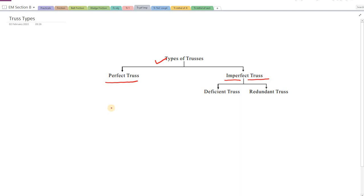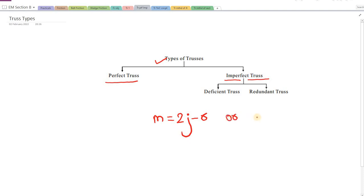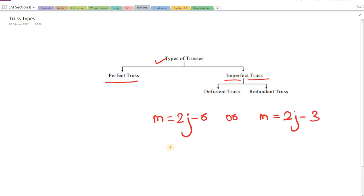The truss is called as perfect or imperfect based on a very simple mathematical expression — the equation M is equal to 2j minus r. Or if we simplify this, since the number of reactions fx, fy, and m always end up being 3, the equation can be stated as M equal to 2j minus 3. Now let's understand what M, j, and r stand for.